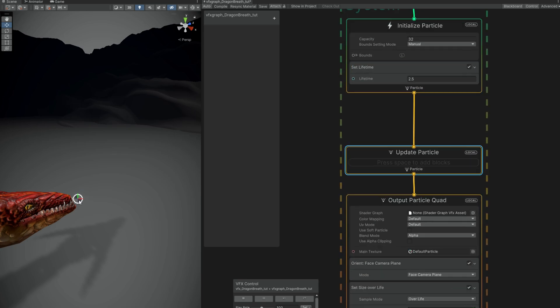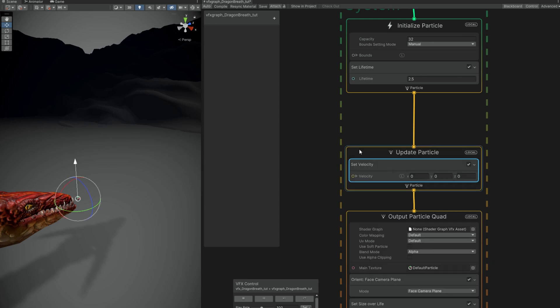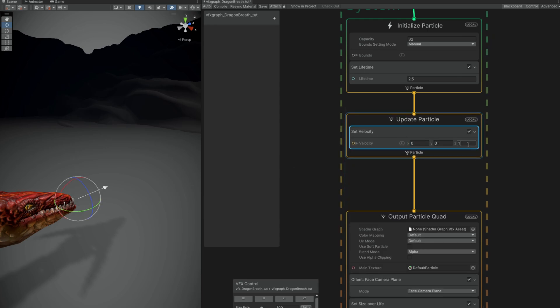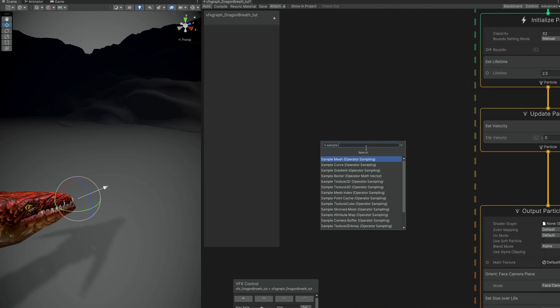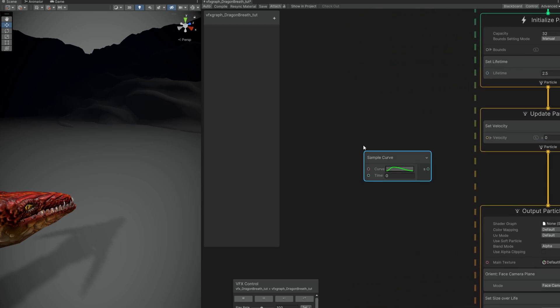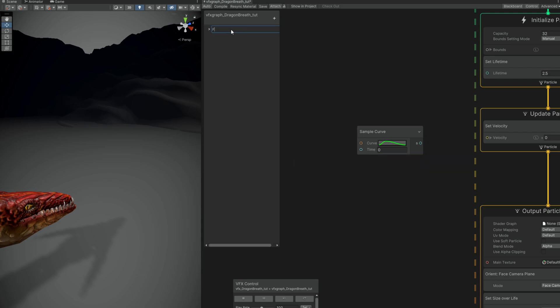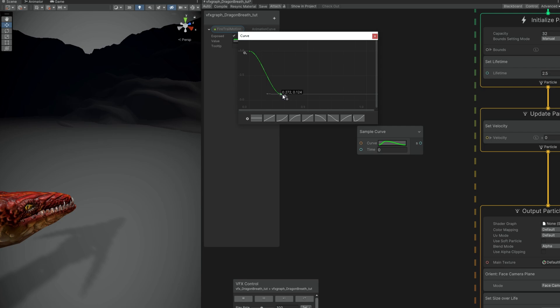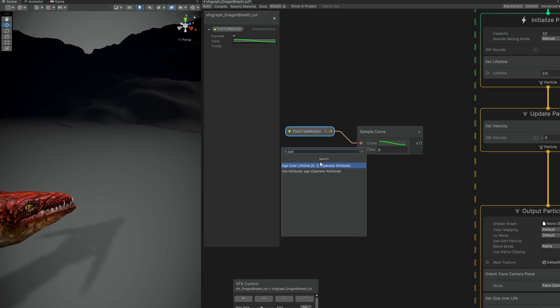And as you can see it's going everywhere. We need velocity but not here in the initialized particle, so let's remove it. And for the set lifetime we can turn off the randomness and say it's 2 seconds and a half. For the motion we can use the update particle because we want this to slow down towards the end.